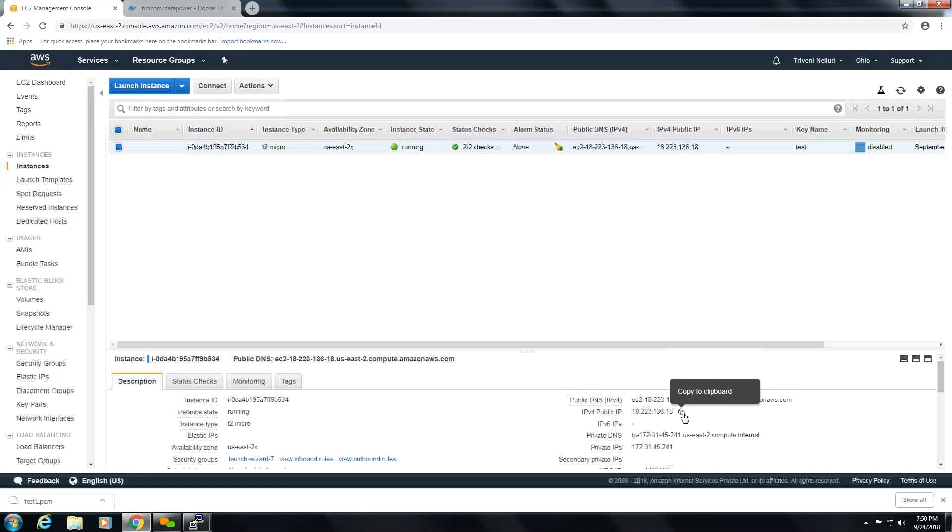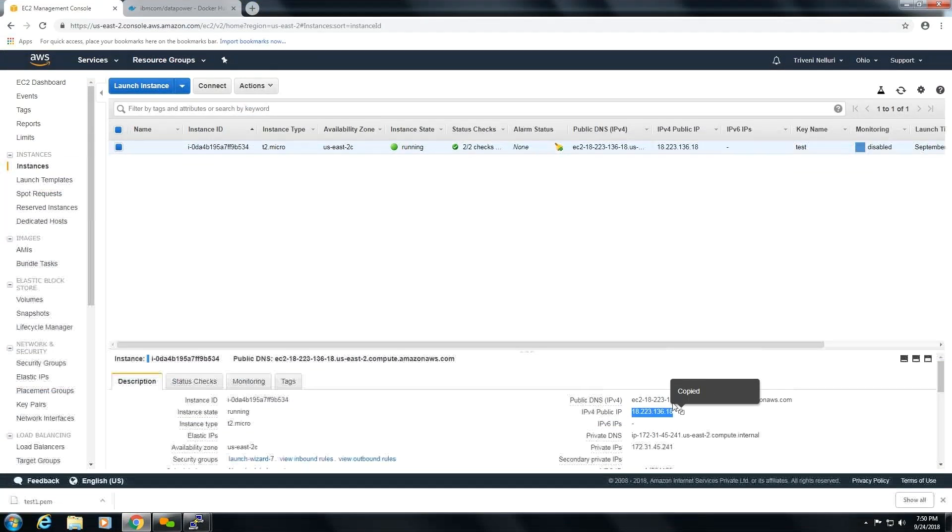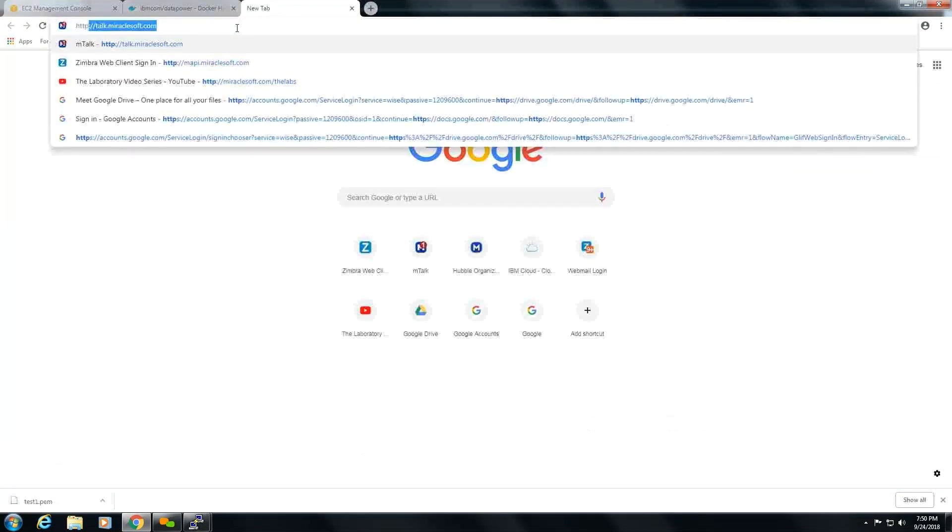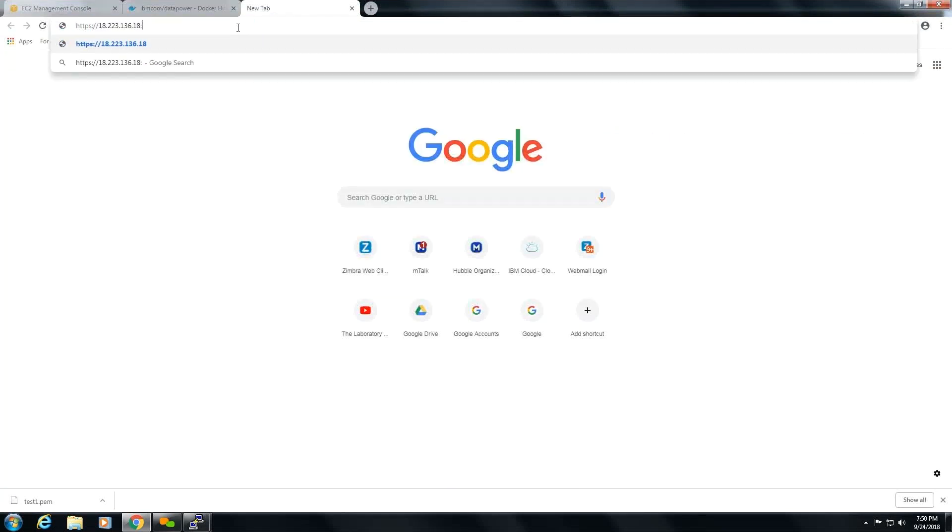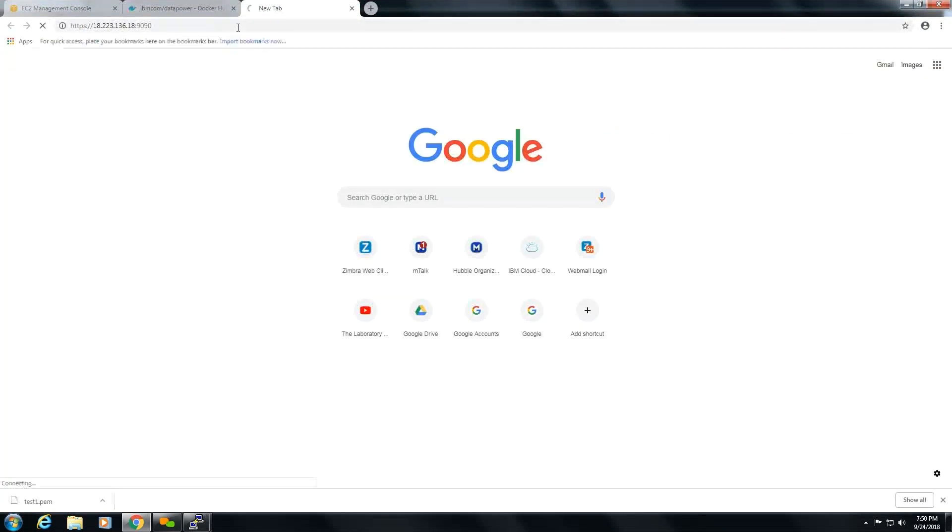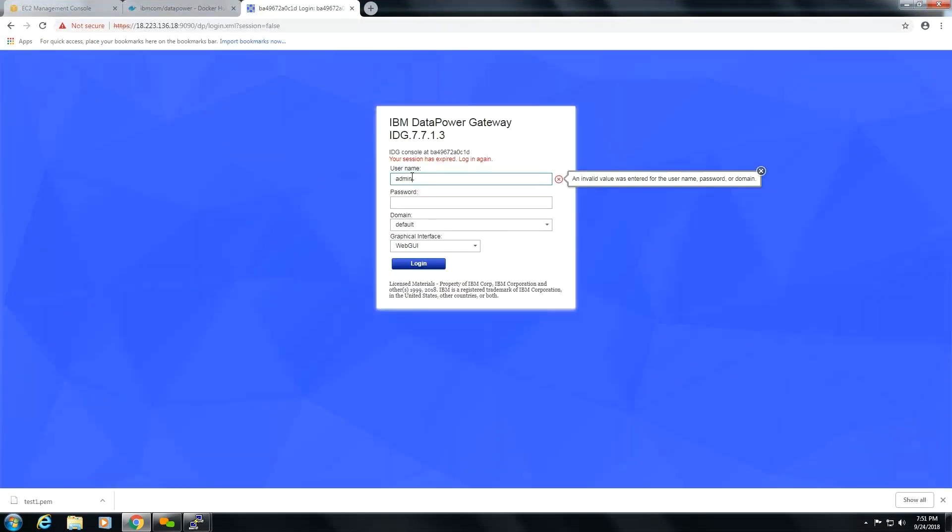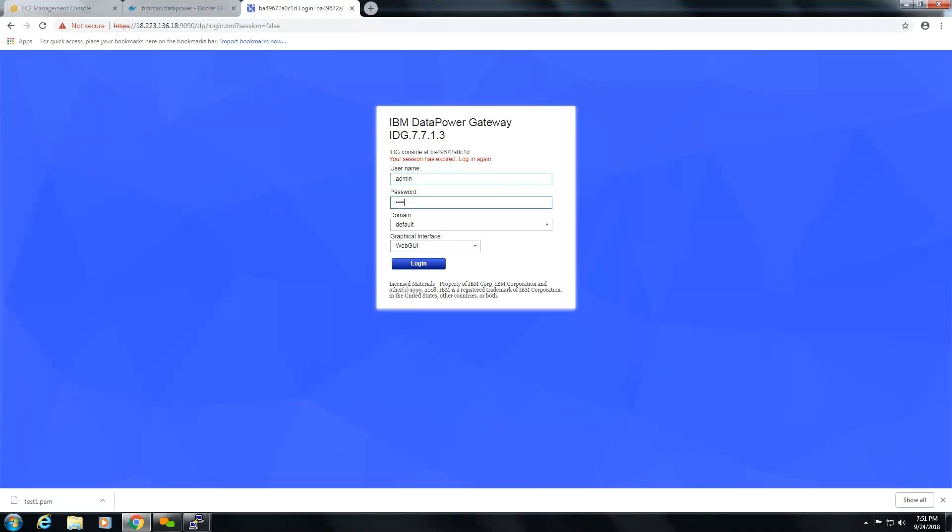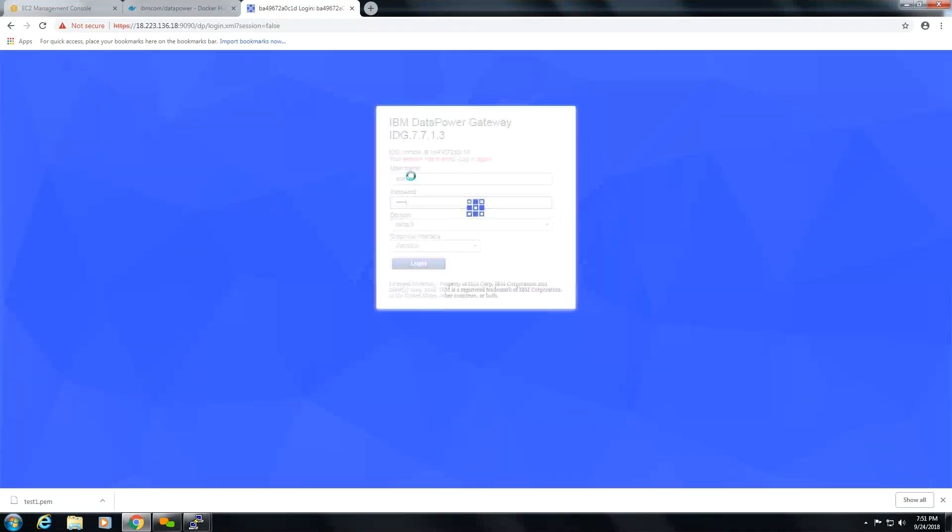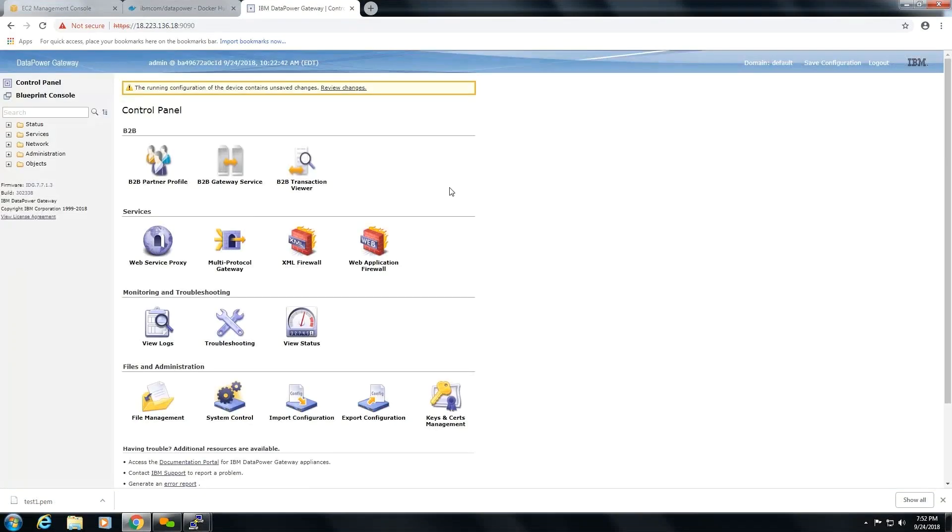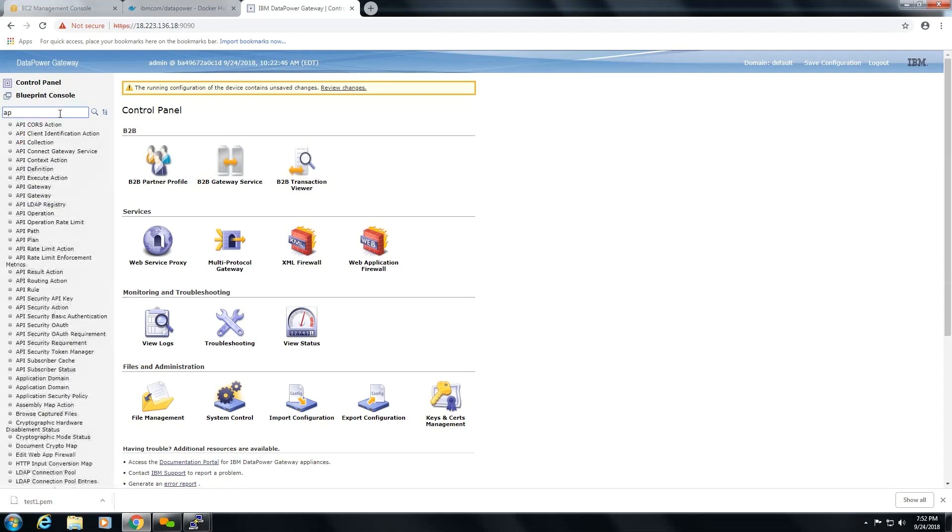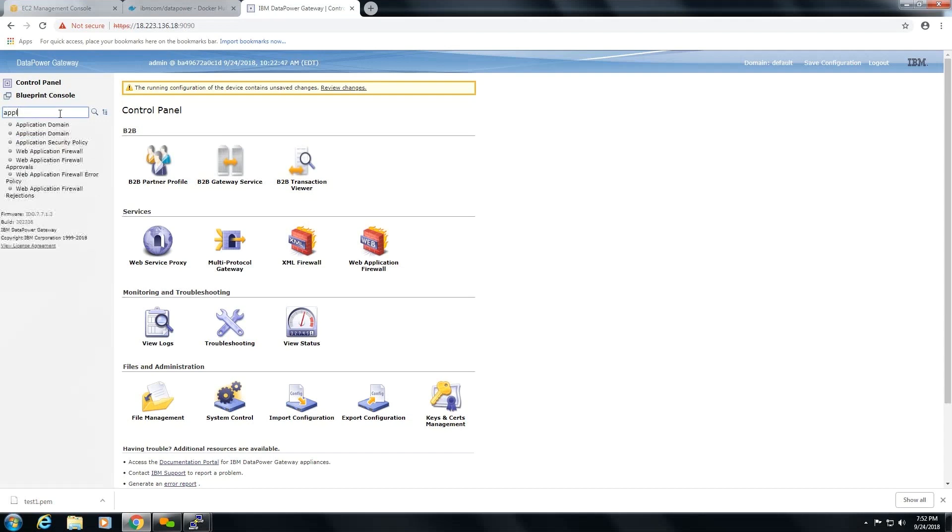Here you can use this public IP which we have here. And like I said, 9090 is the port number. Give the credentials as admin and admin. Now we are logged into the appliance. Here I'm going to create a new application domain.